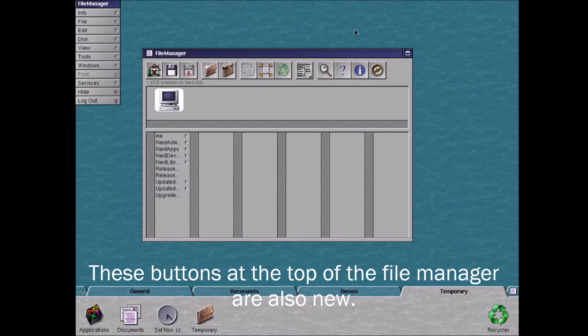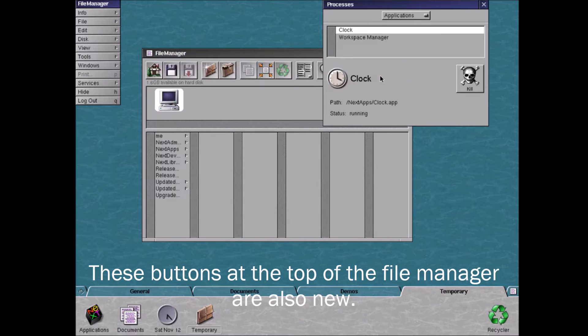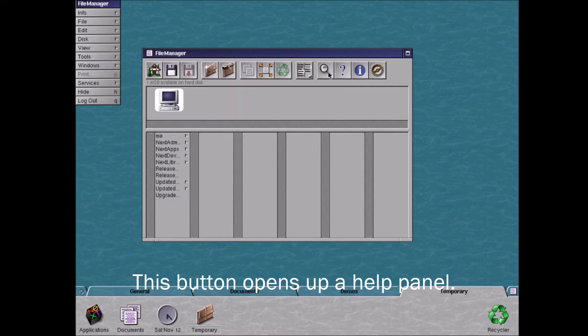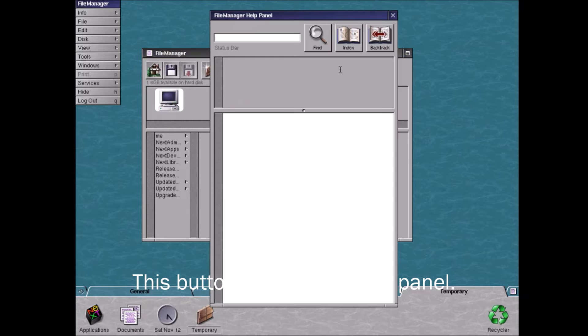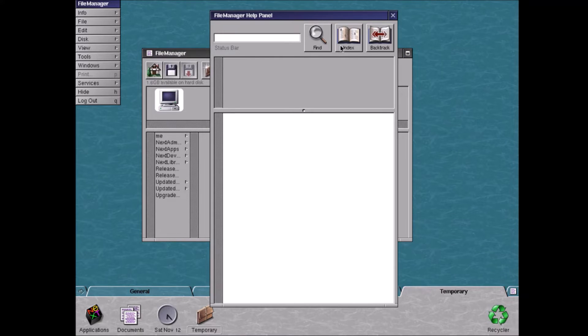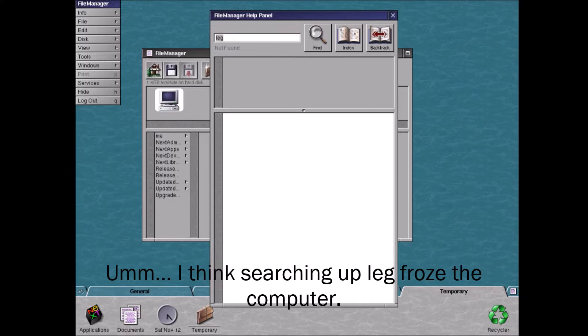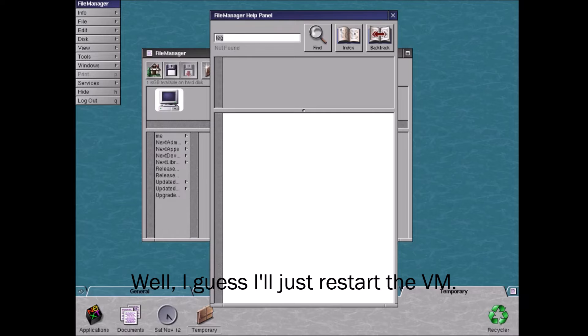These buttons at the top of the file manager are also new. This button opens a file panel. I think searching up late froze the computer. Well, I guess I'll just restart the VM.